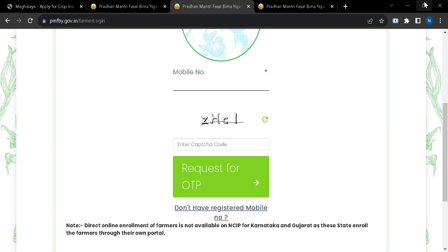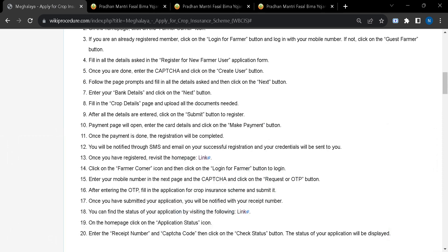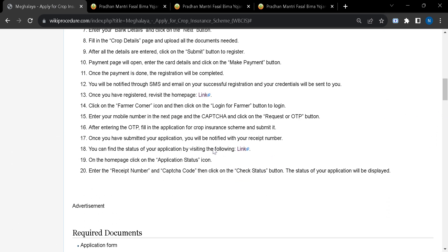After that, you can find your status from this link. If you click on this link, you will be taken to this page.